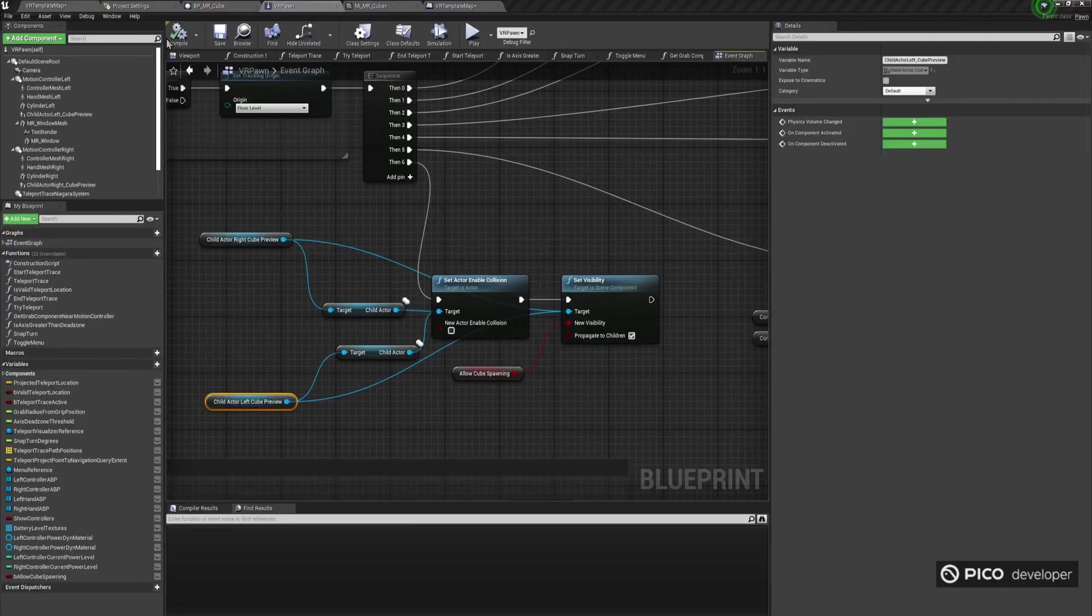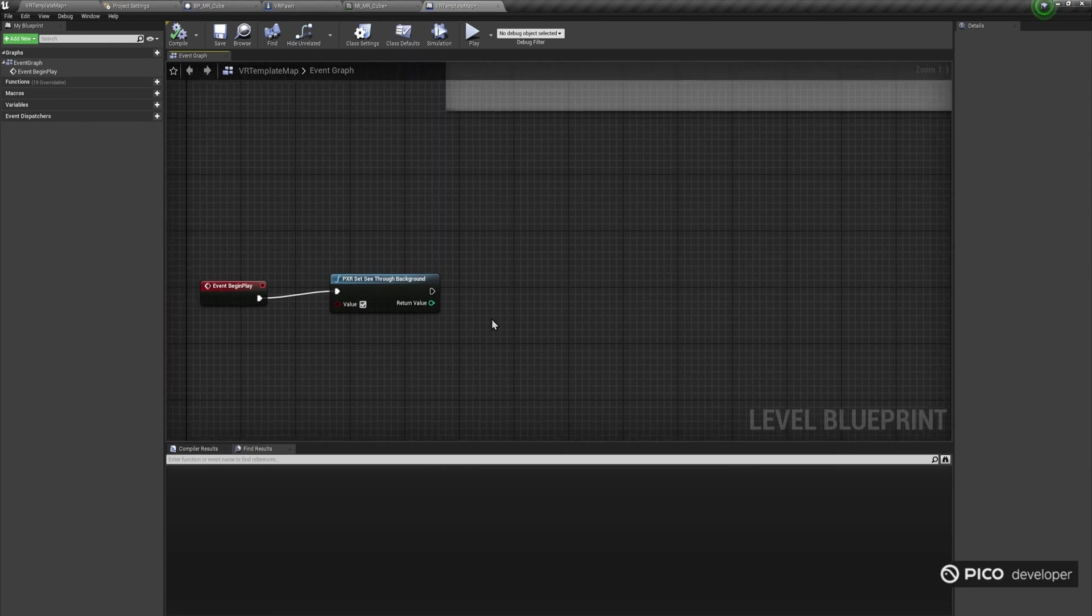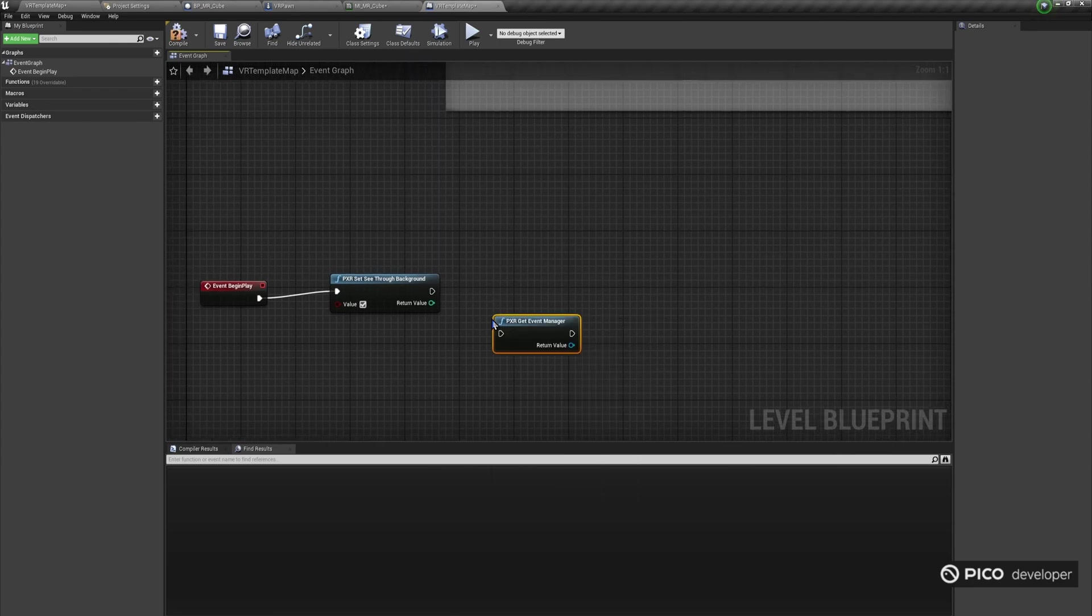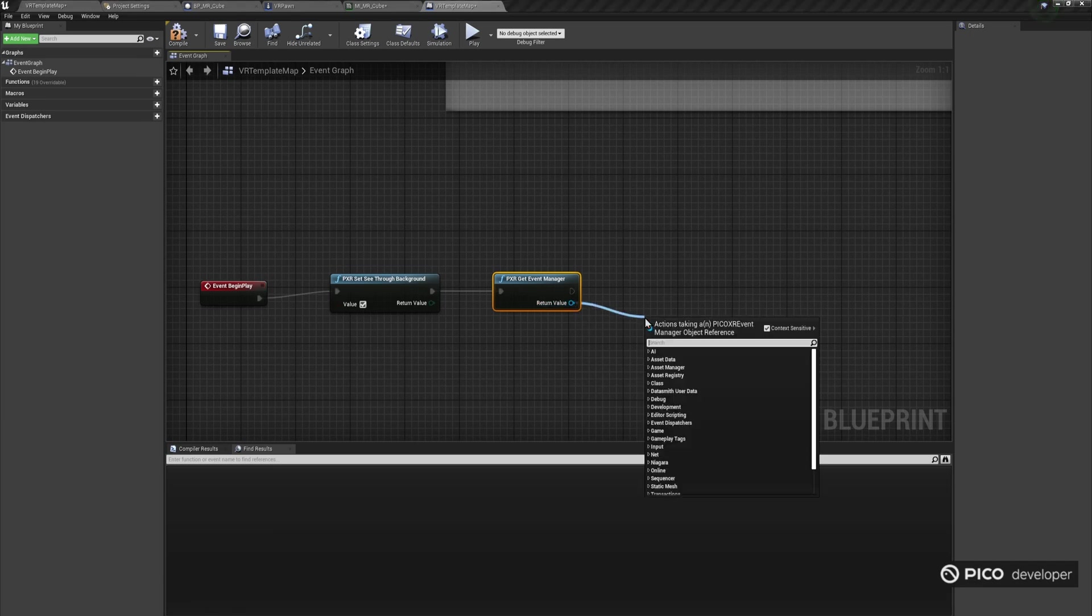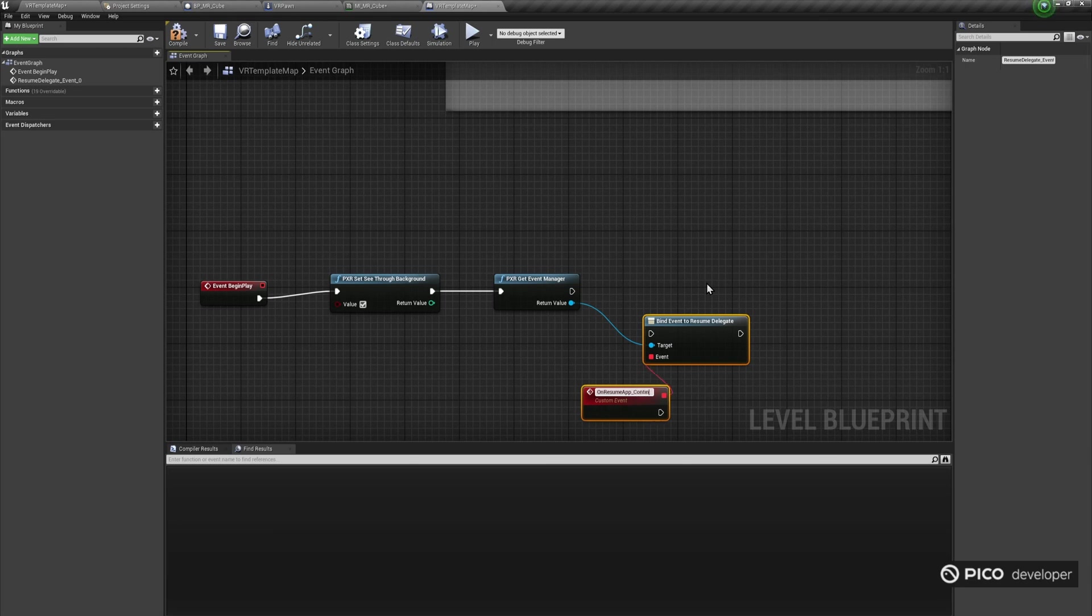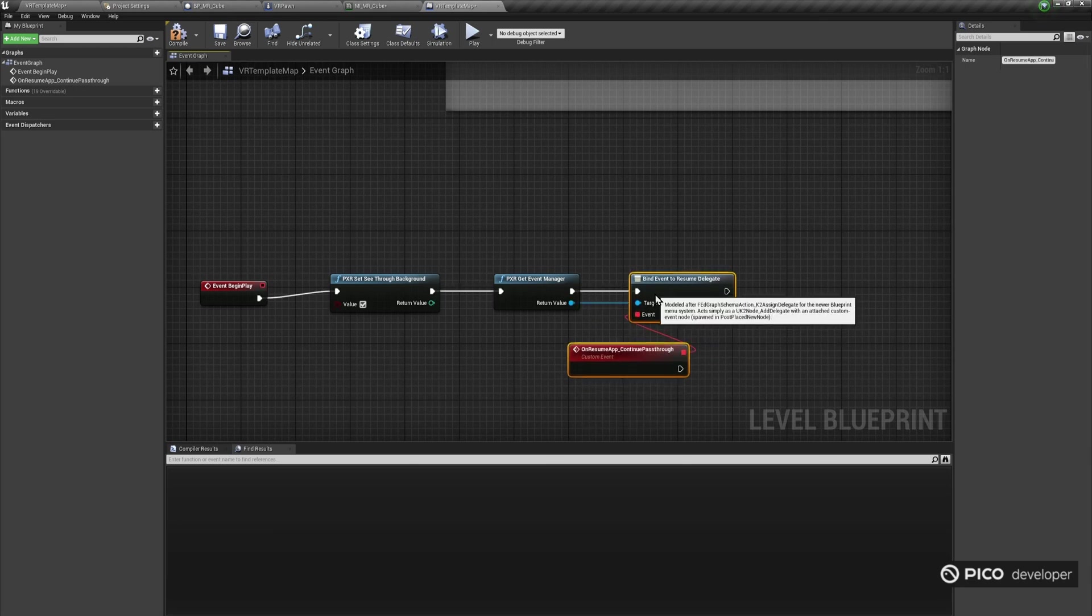For example, if you press the power button to make the headset go to sleep, and press it again to resume the session, you will notice the pass-through feed is totally black. It's really easy to fix this though, as the only thing you need to do is explicitly enable see-through background whenever a system resume event is detected from the event manager.